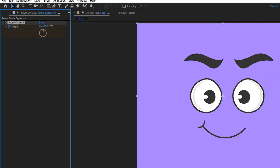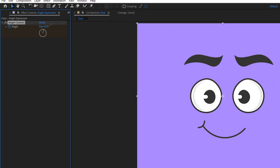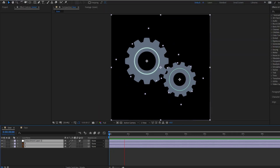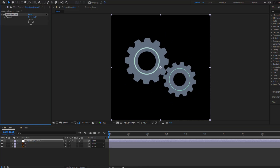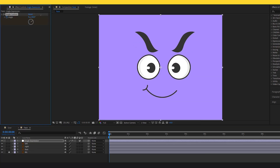Hey guys, welcome to my new video. In this video I will show you how to make this animation using expression controls in After Effects. Let's get started.